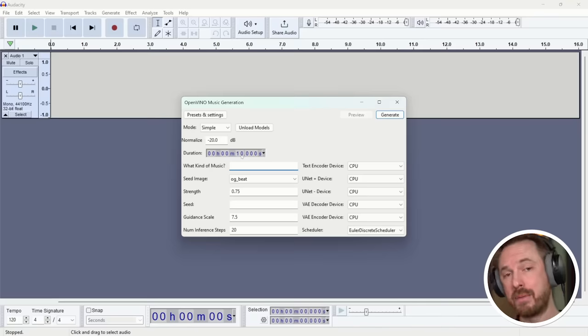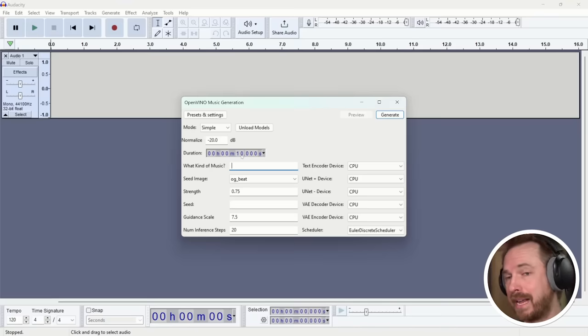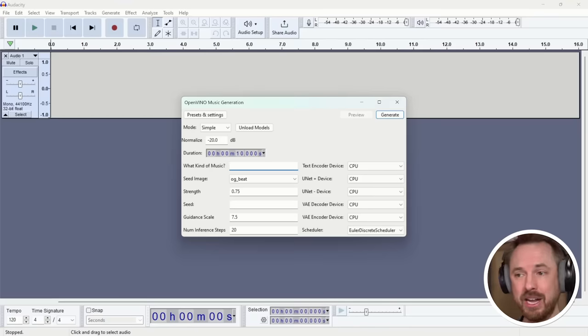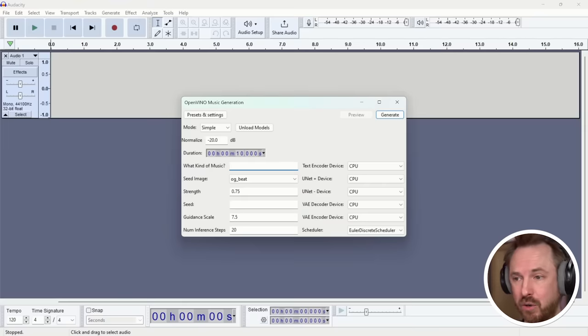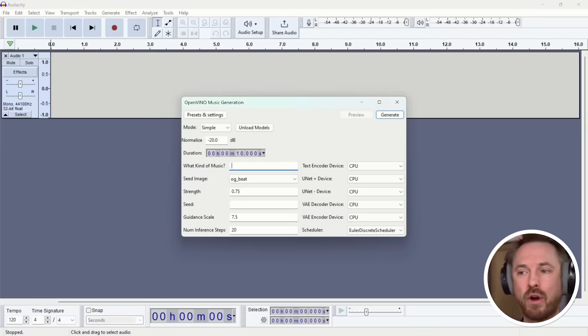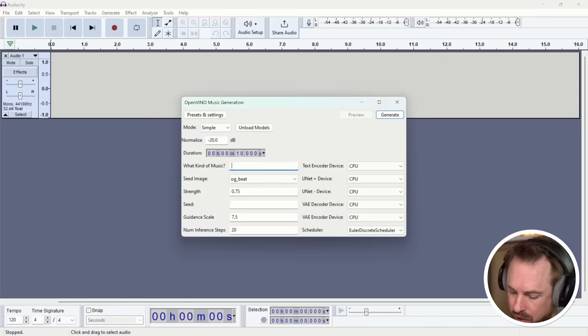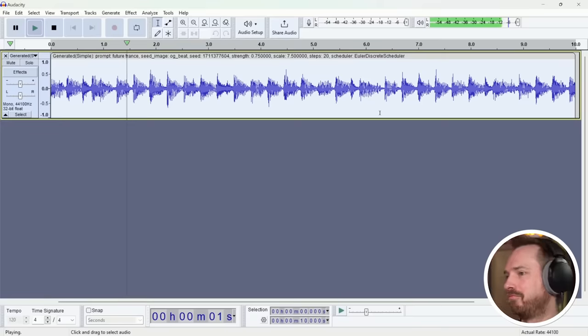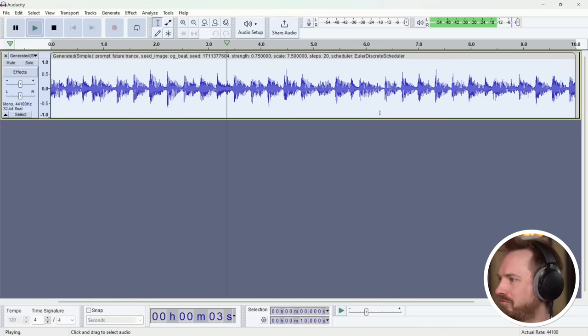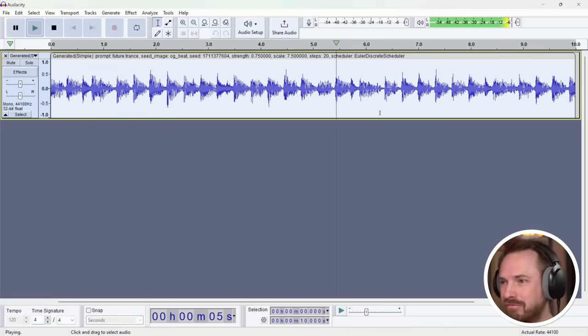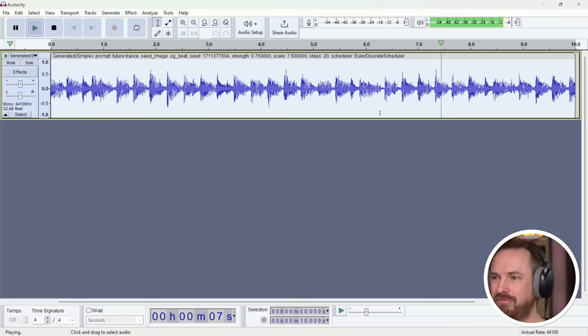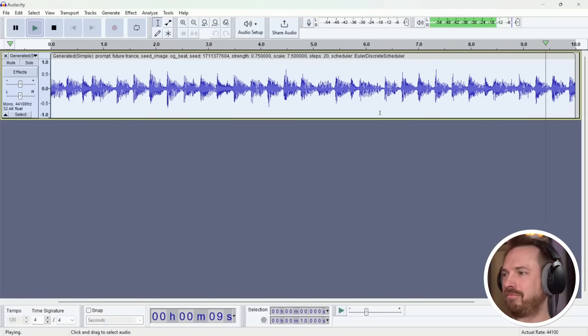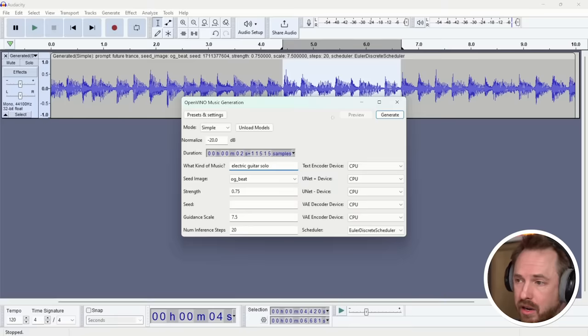So, essentially, the text prompt we use to make something new. Duration here, I've set to 10 seconds, so it can be generated in a relatively short time just to test this feature out. Everything else I'm going to leave on the default settings for you. So, we'll just type in something like future trance. Electric guitar solo. Let's try that.